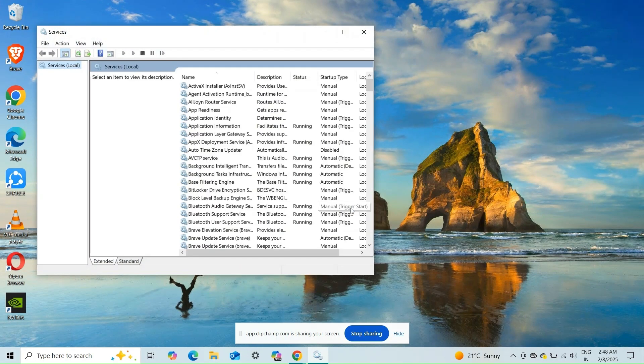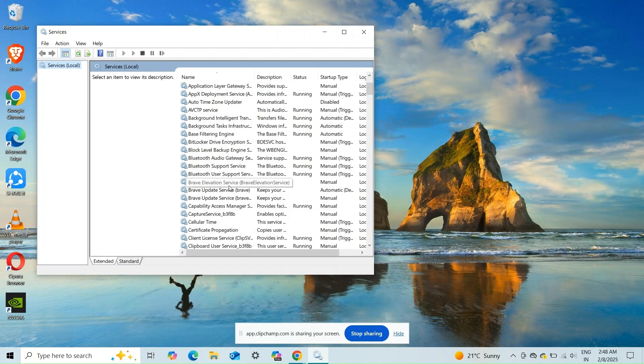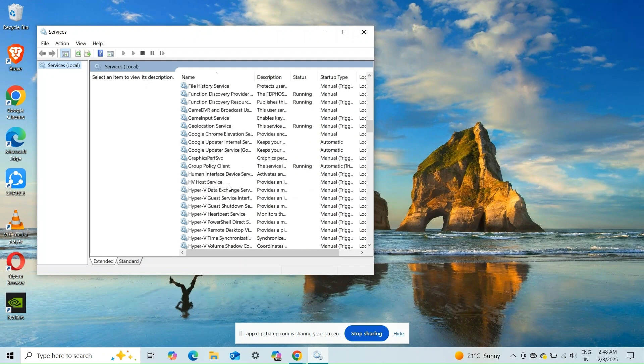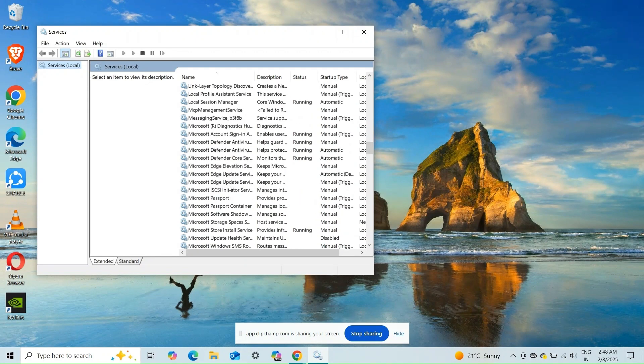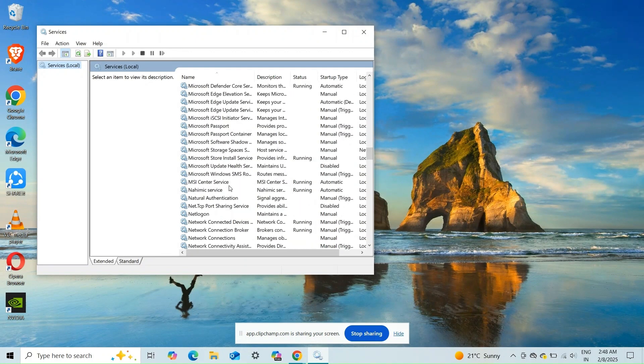Open the Run box and type services.msc and click OK. Locate the MSI Center service, right-click on it, and then select Properties.